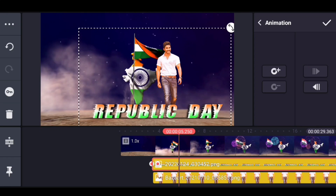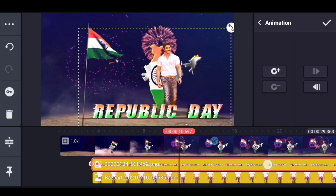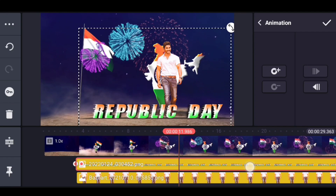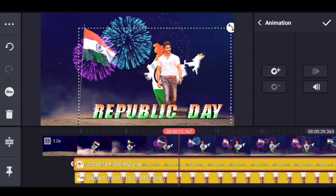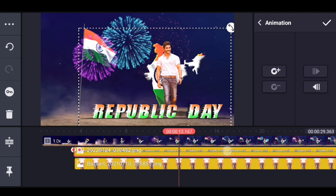Now we will try this process. We will try this process for 12 seconds. Now you can add a photo here — if you have a photo, select the photo.